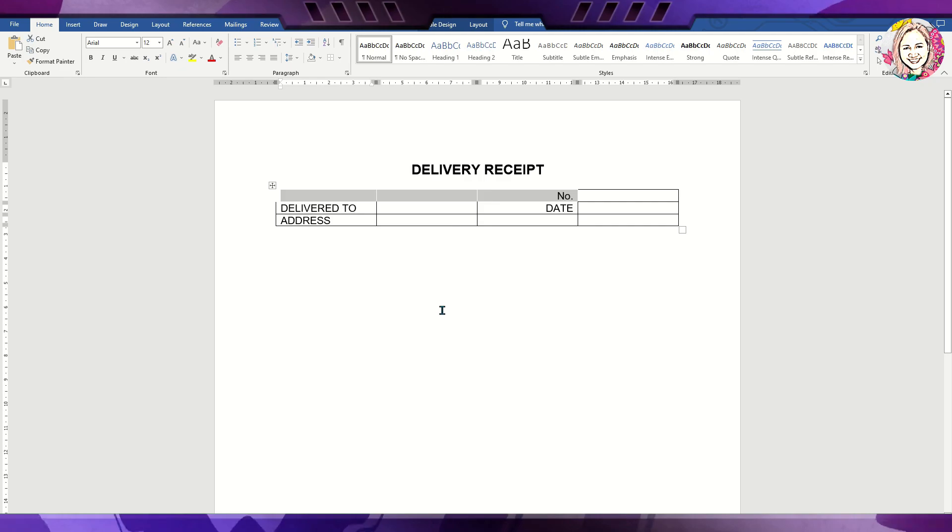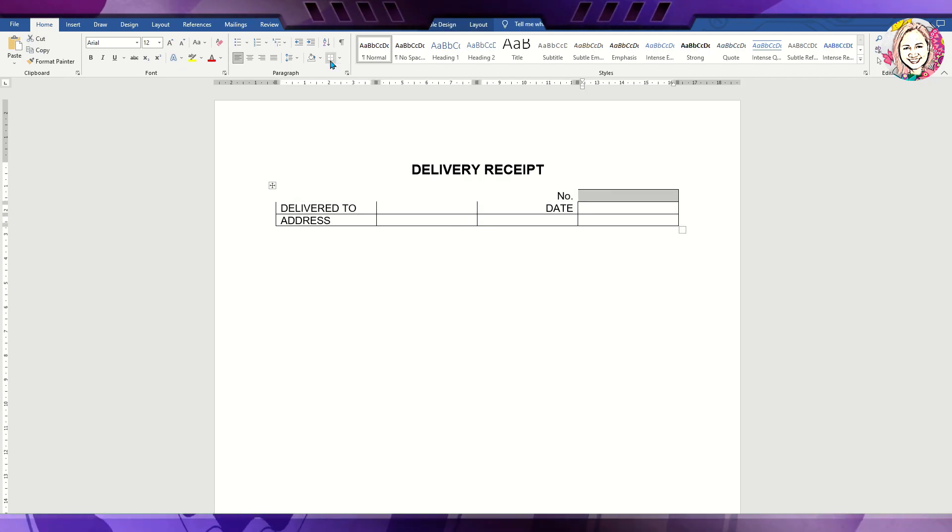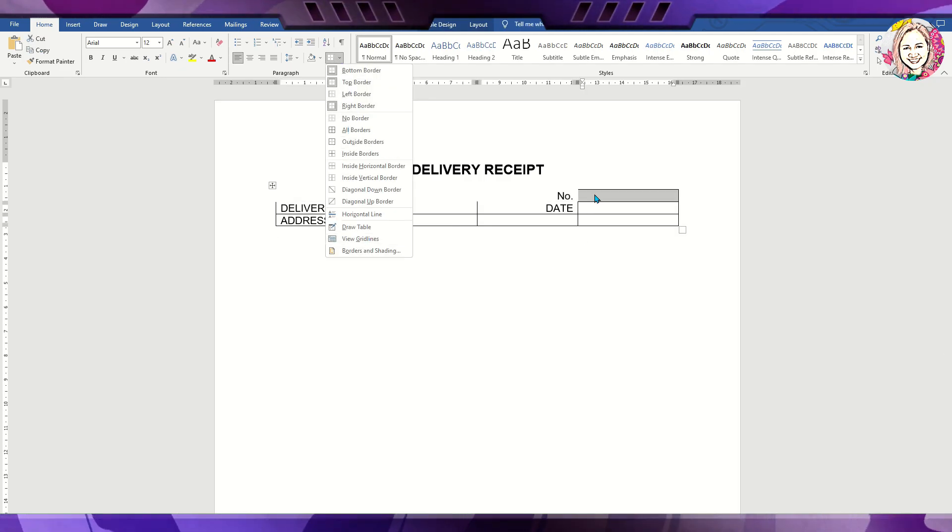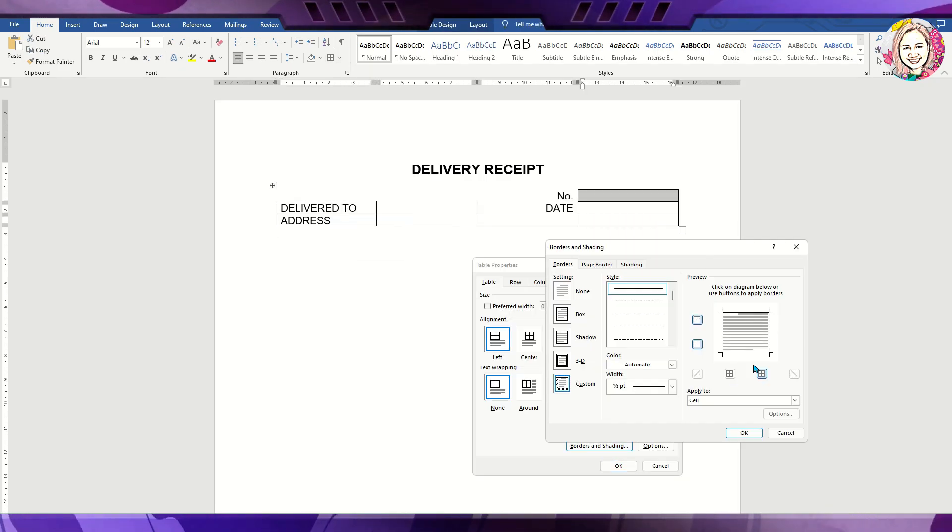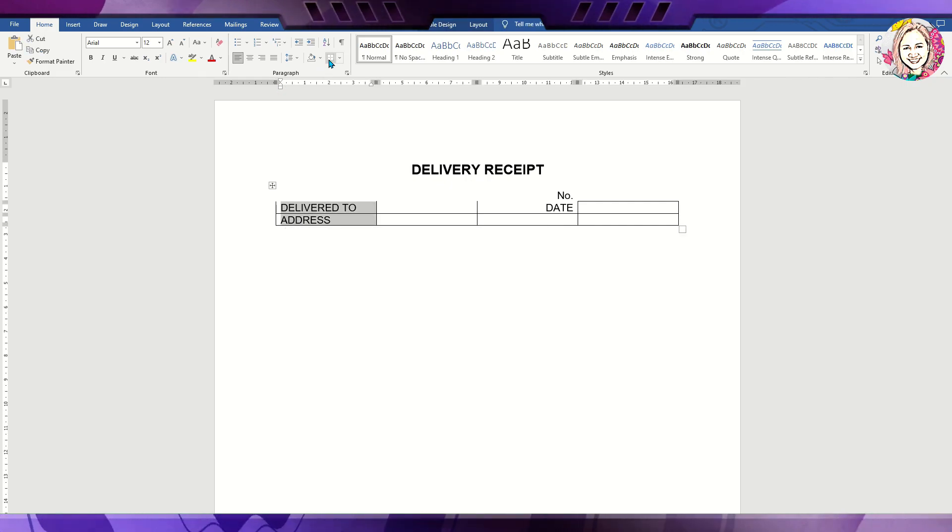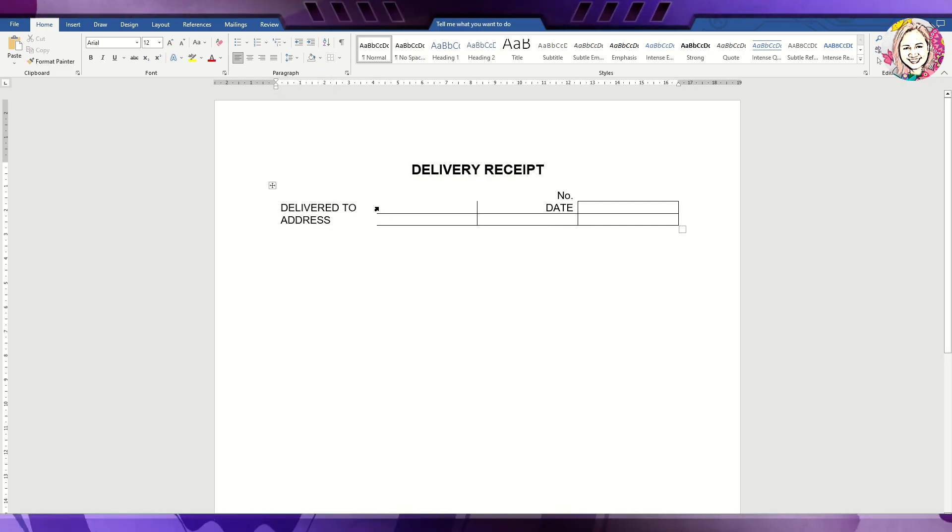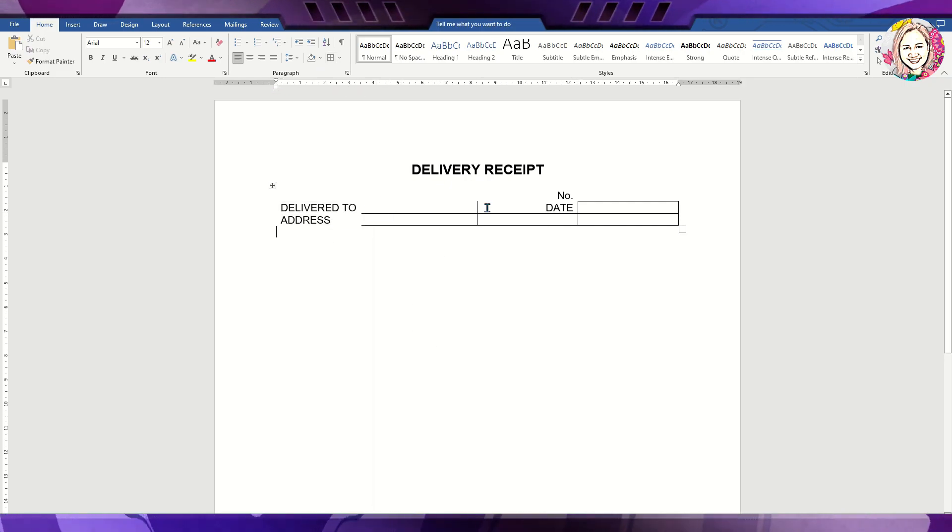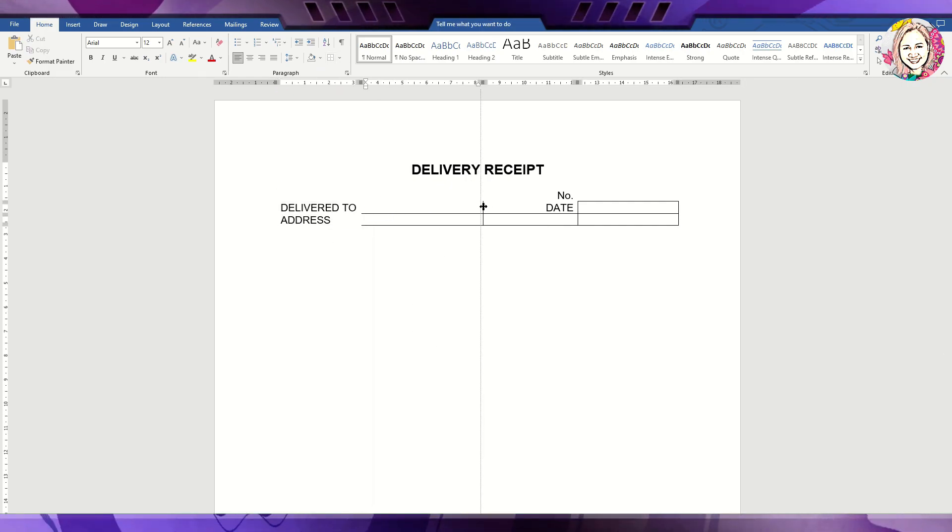It is now time to delete unnecessary horizontal and vertical lines. Go to table properties and then border and shading to adjust the lines. Leave the lines where details are to be entered or written.